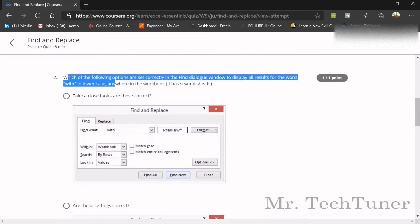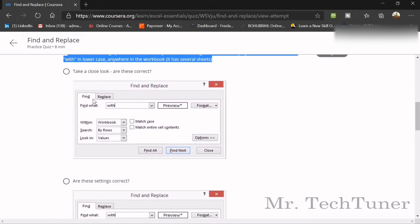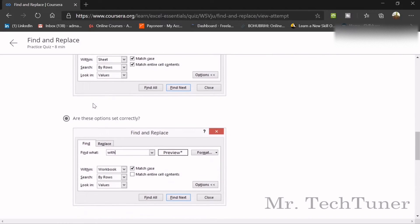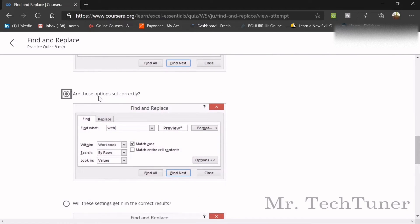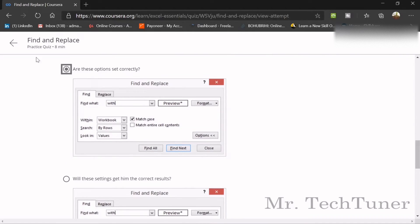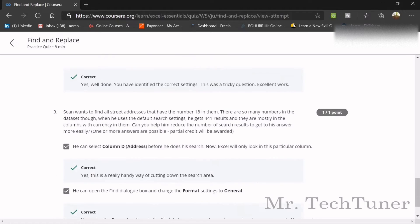Which of the following options is set correctly in the Find dialog window to display all results for the word 'window' with lowercase, anywhere in the workbook with several sheets? The answer is: you need to match the case, and search within the Workbook, not just within the Sheet.